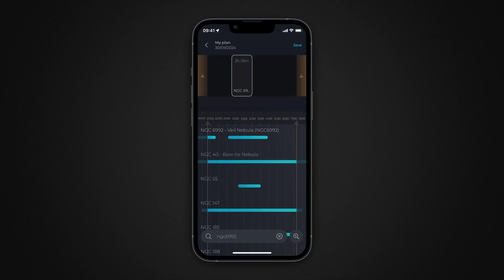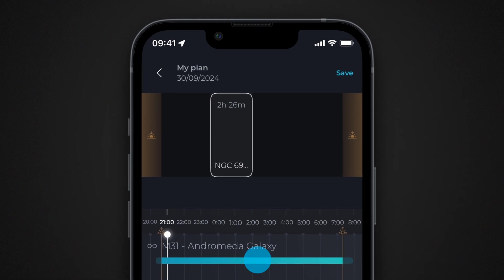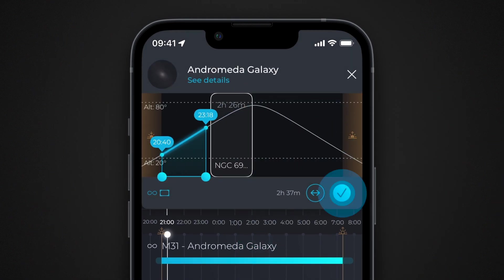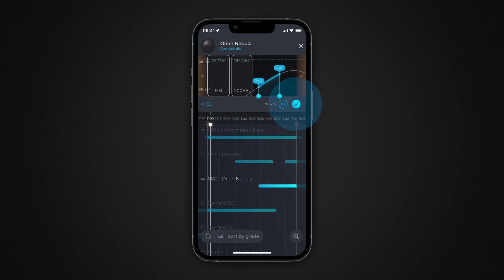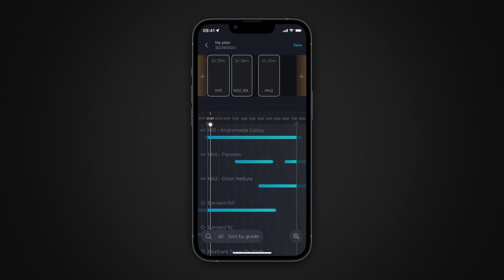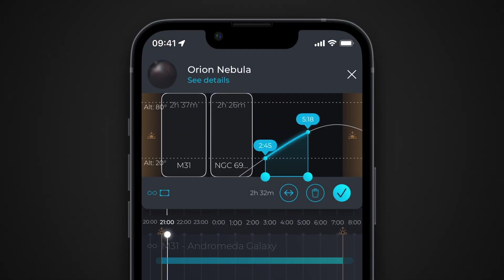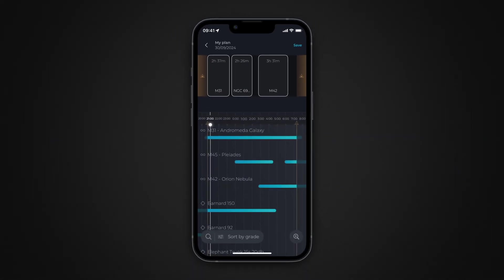You can now add other objects to the observation program in the same way. If you want to modify or even delete the observation times for an object, touch the zone that corresponds to that object. When you're satisfied with your observation schedule, press save.